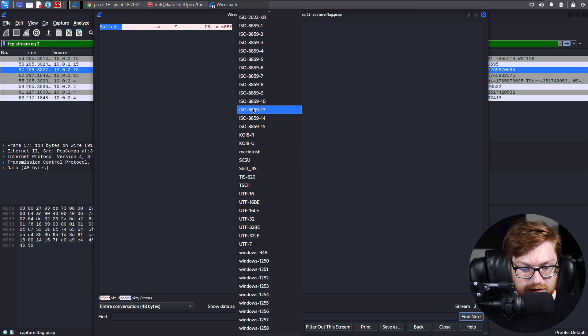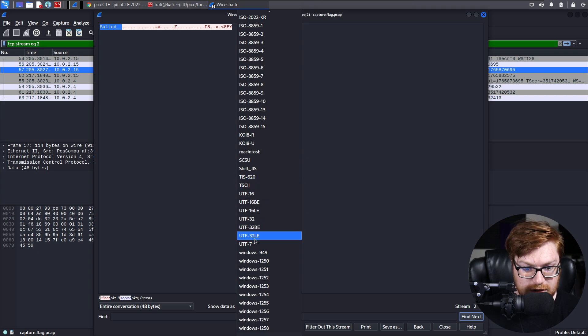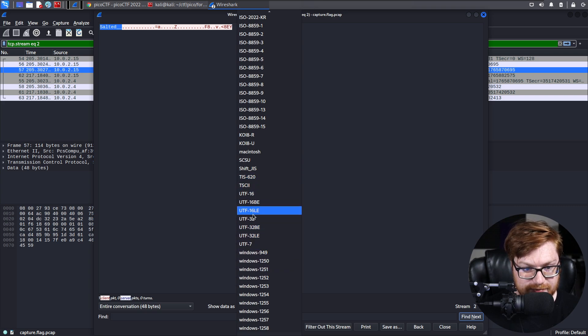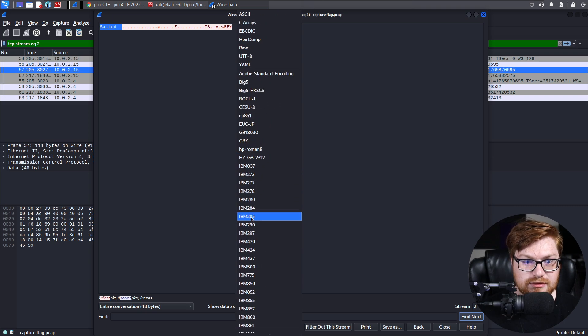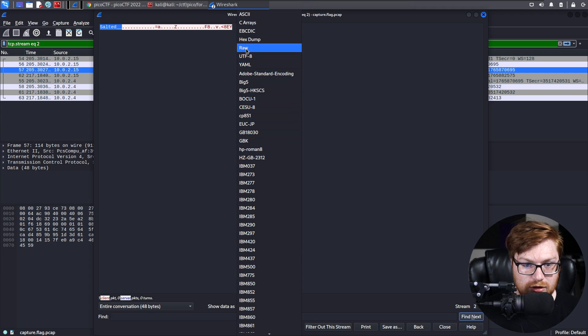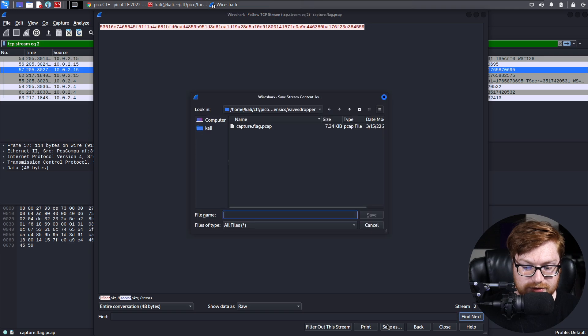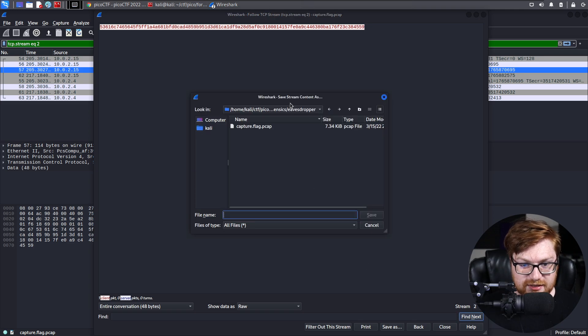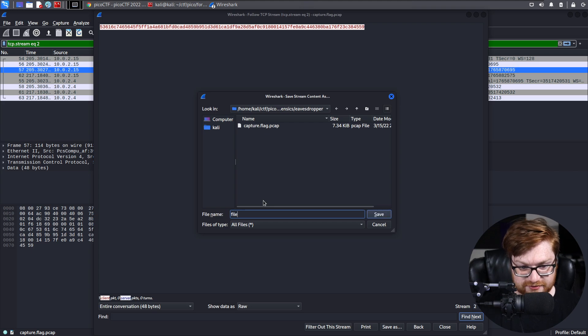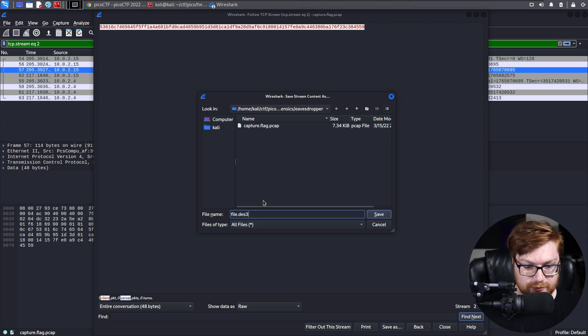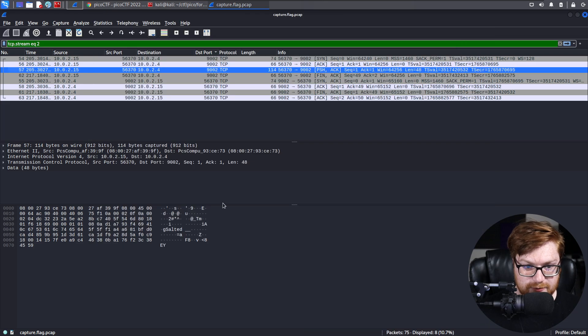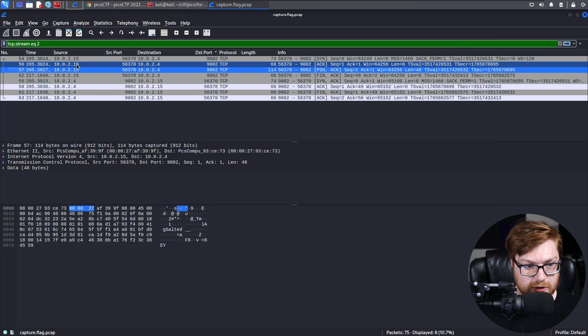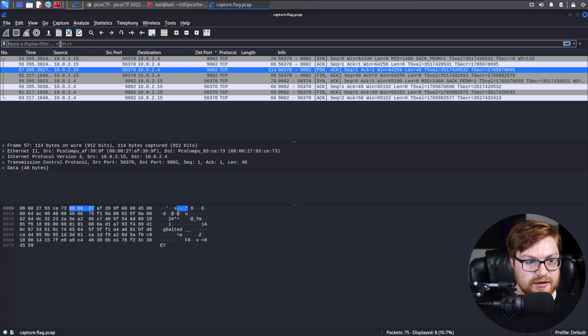If I scroll all the way down here, I believe this will allow me to specify raw or UTF-8 or bytes or something. Raw is at the very top, actually, because it's probably more common. And with that, we could go ahead and file save as. And in the current directory, I'm going to save this as file.des3. Hit save, and with that, we should be done carving out that specific file.